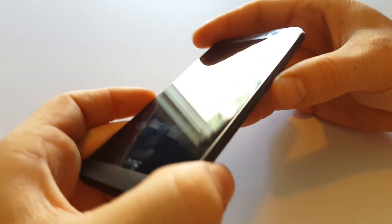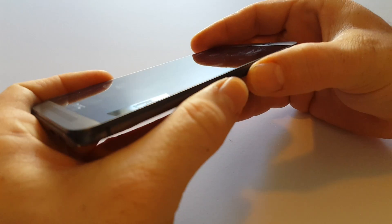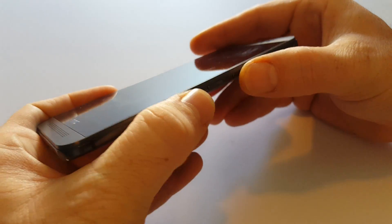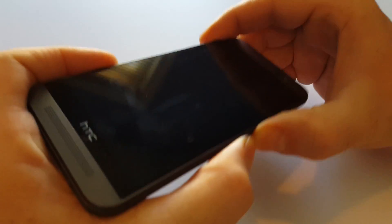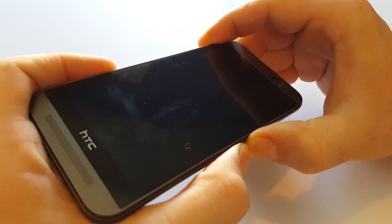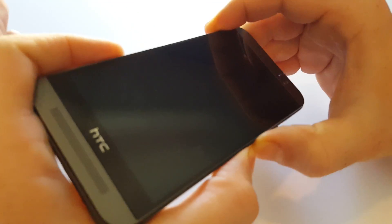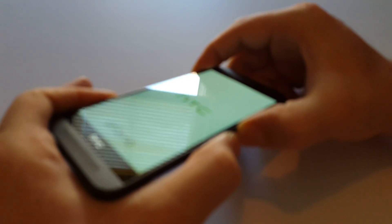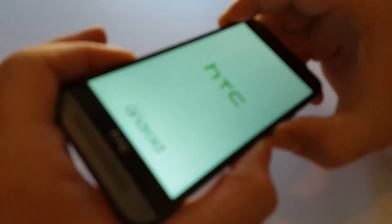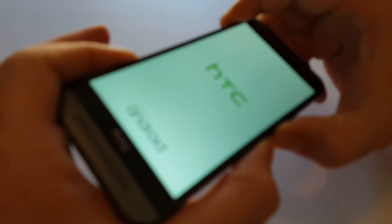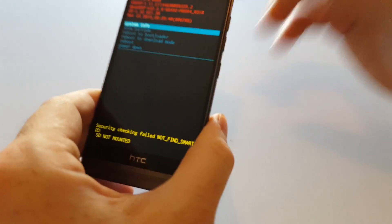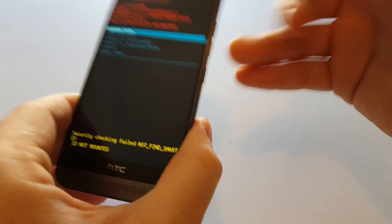Once it's powered down, you're going to hold the down volume and power button at the same time. Keep holding them. You see that's green and then you can let go.